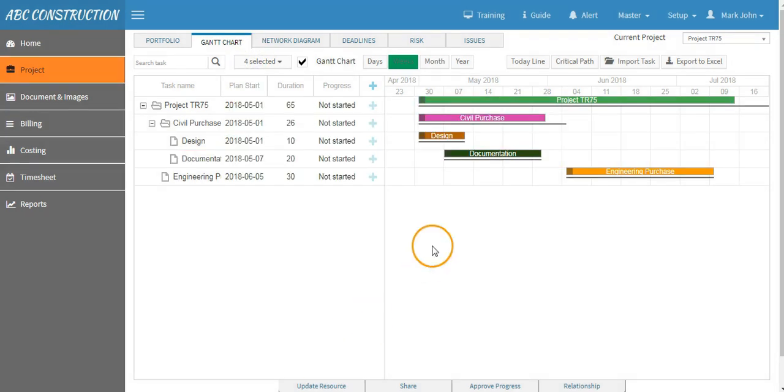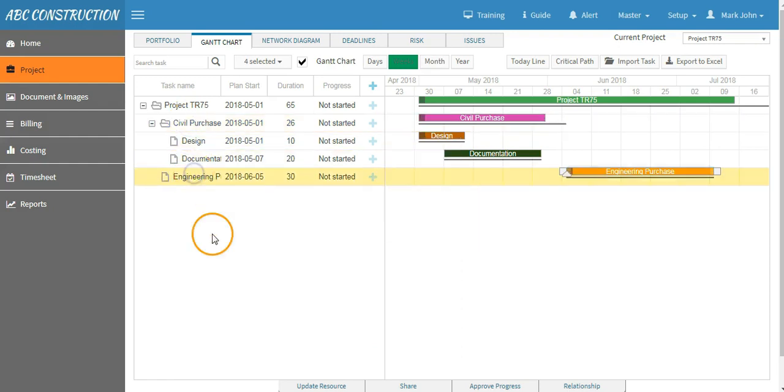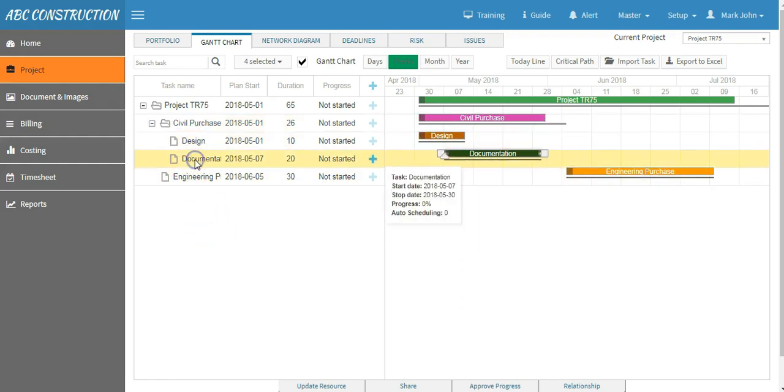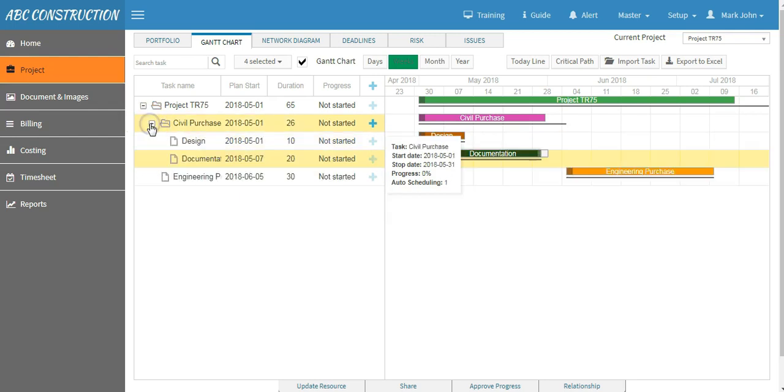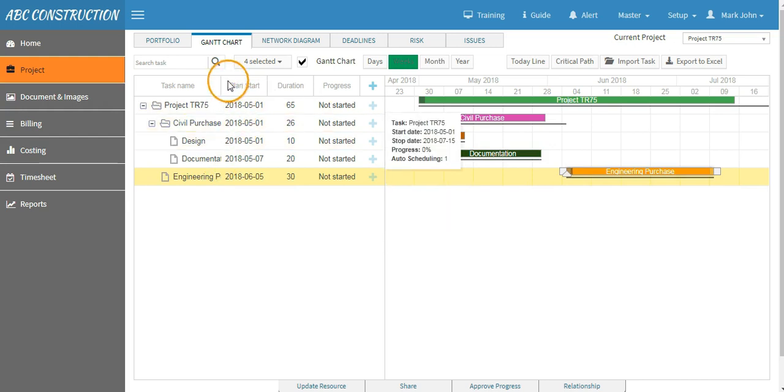As we can see, Civil Purchase and Engineering Purchase are the L1 tasks and Design and Documentation are the subtasks under Civil Purchase. Likewise, you can create other tasks at the required level. We have tasks, plan start dates, duration of the tasks and progress.